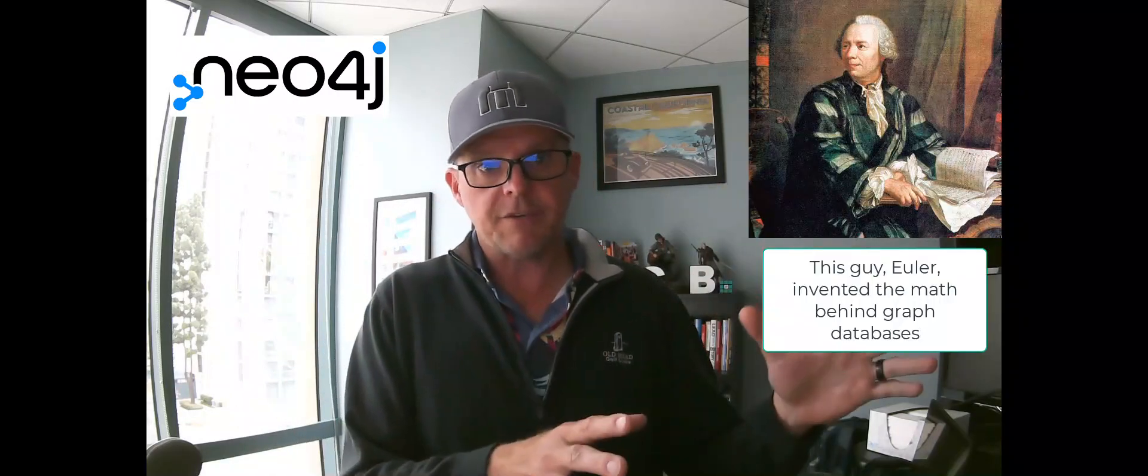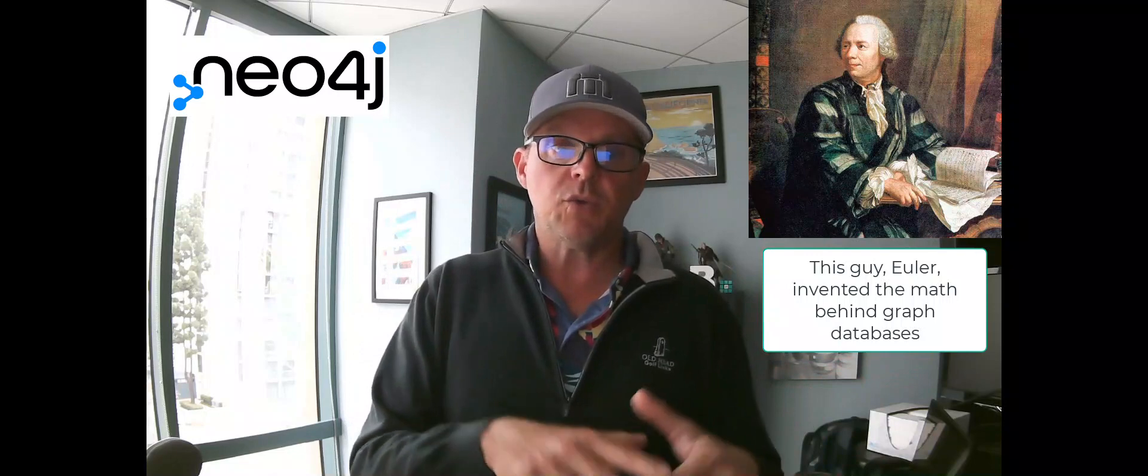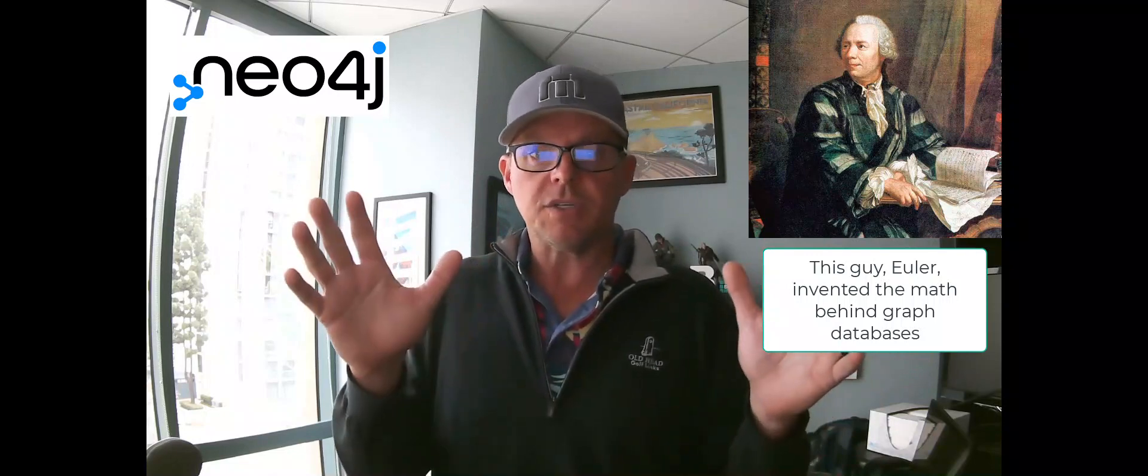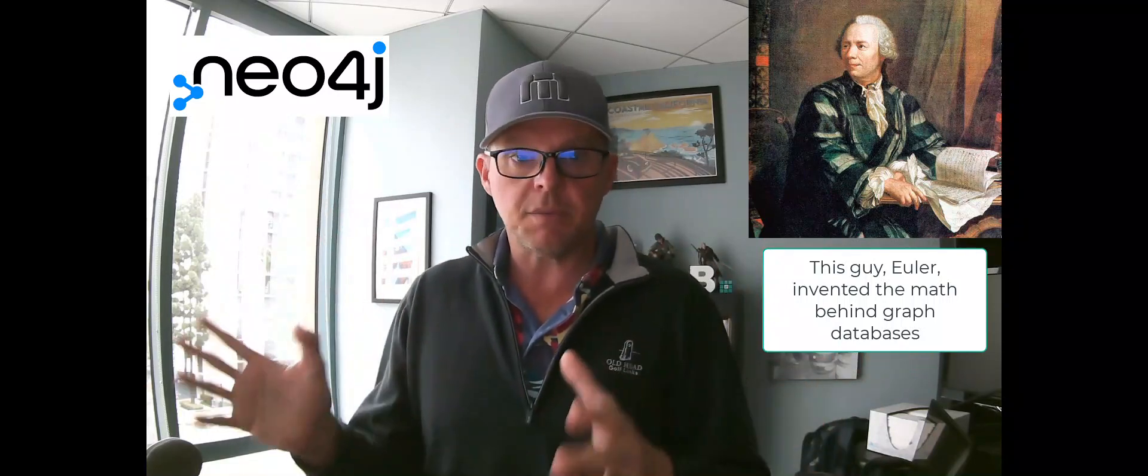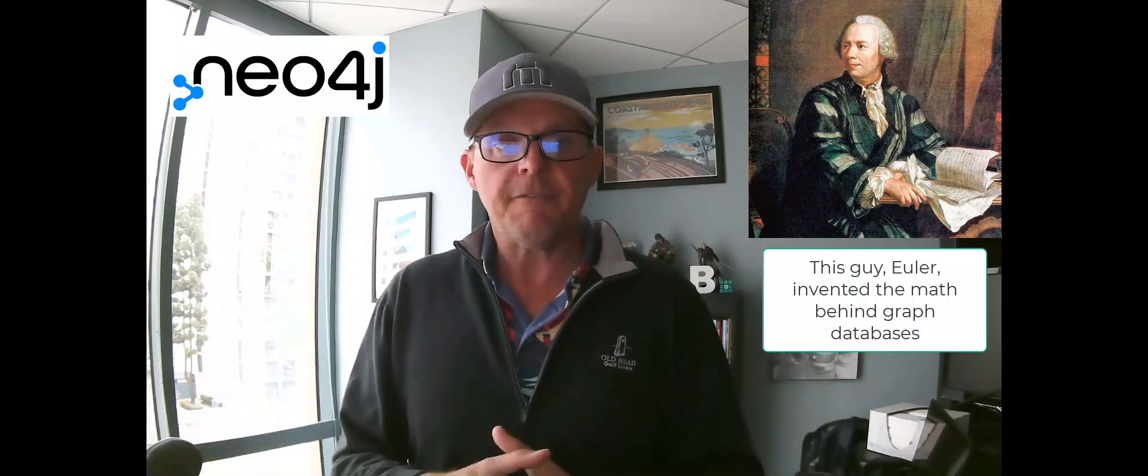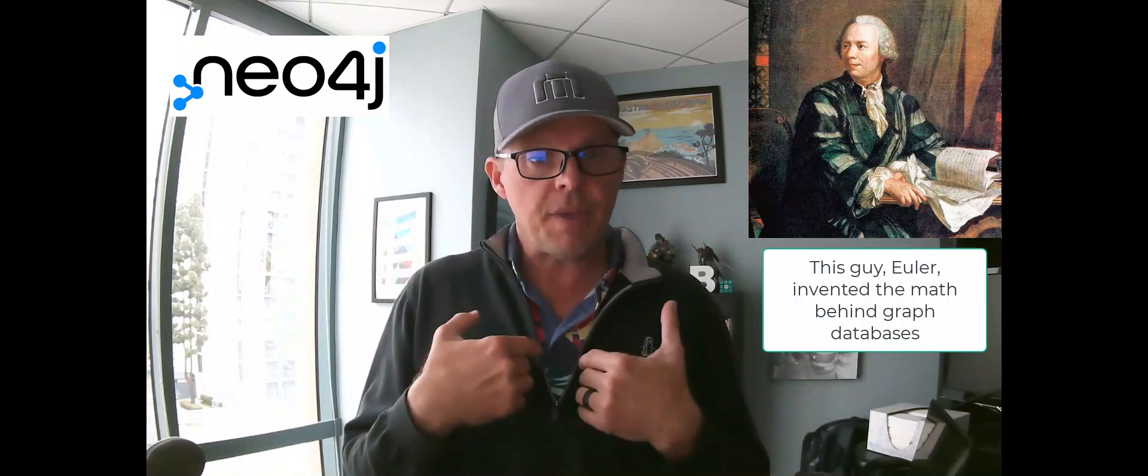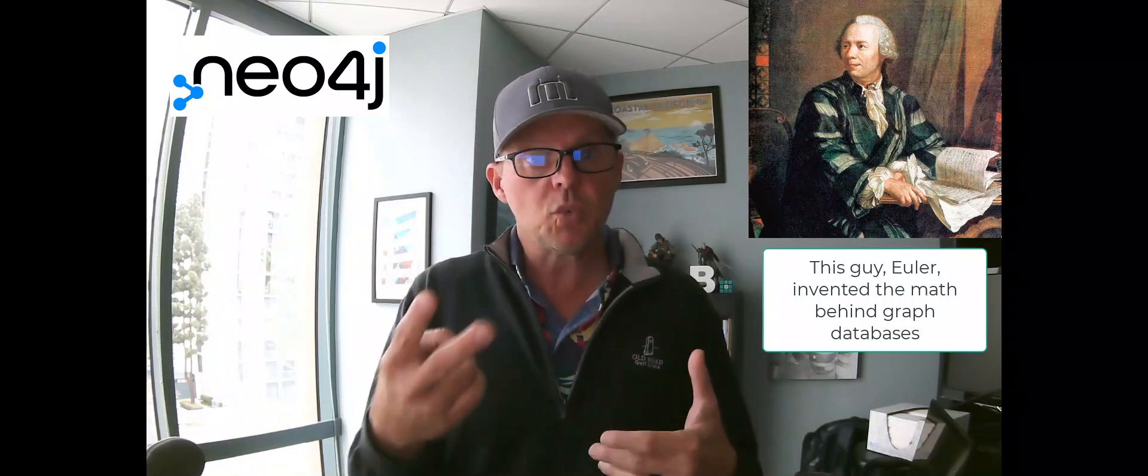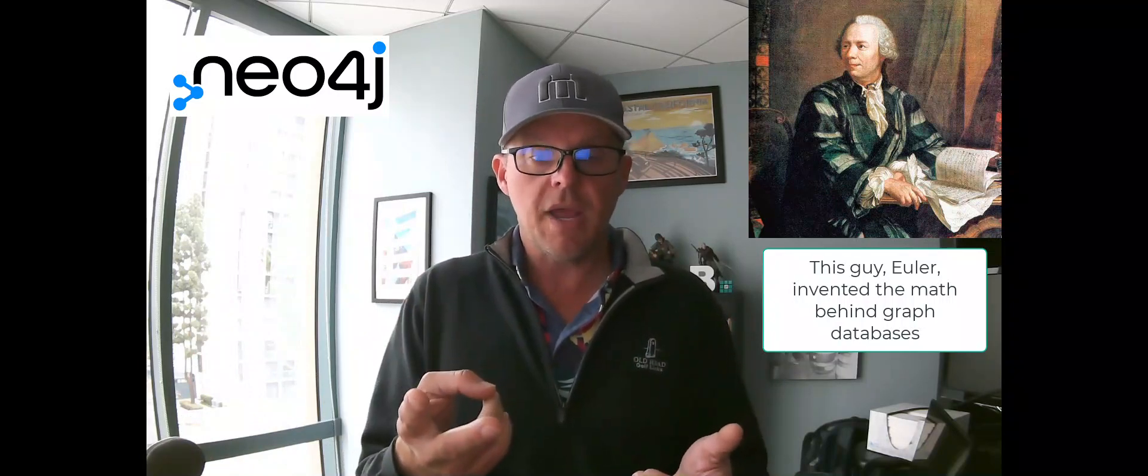The math wonks will tell you all the mathematical reasons why graph is cool. And if you talk to Neo4j, they might talk about performance and flexibility. But fundamentally, in my opinion, there's only two reasons why graph is so popular.